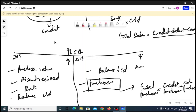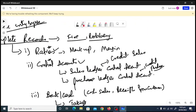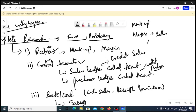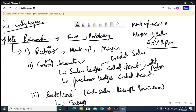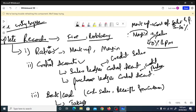Now for ratios: markup and margin. Margin is applied on sales — if the question says 40% gross profit margin, you multiply that 40% directly by sales. Markup is applied on cost of sales — if it's 30% markup, you multiply 30% by cost of sales to get gross profit. A problem arises when the examiner gives you margin but also gives you cost of sales, because you cannot directly apply margin to cost of sales.